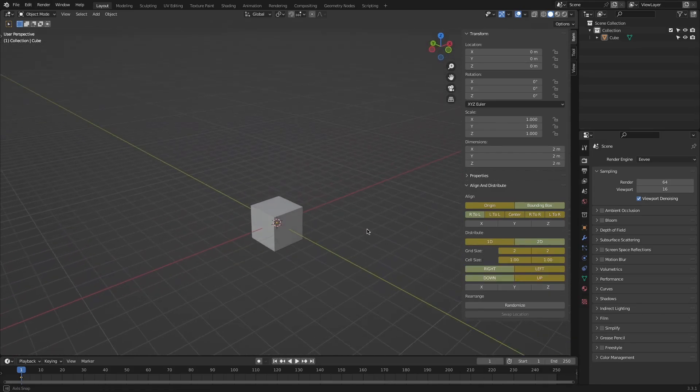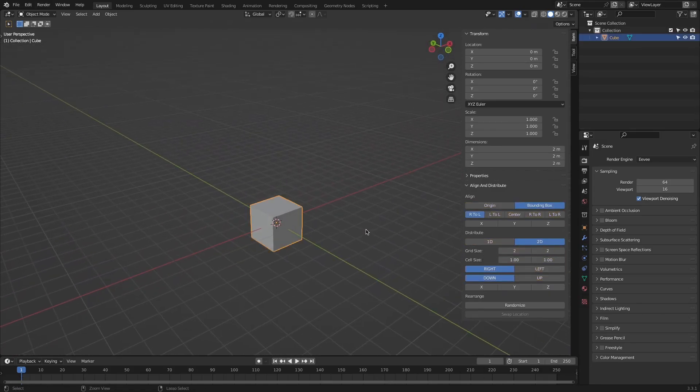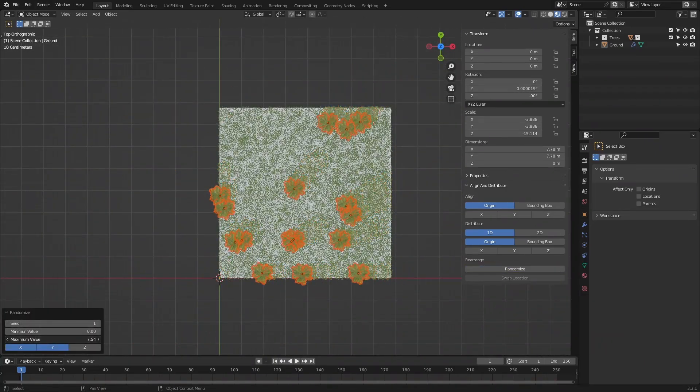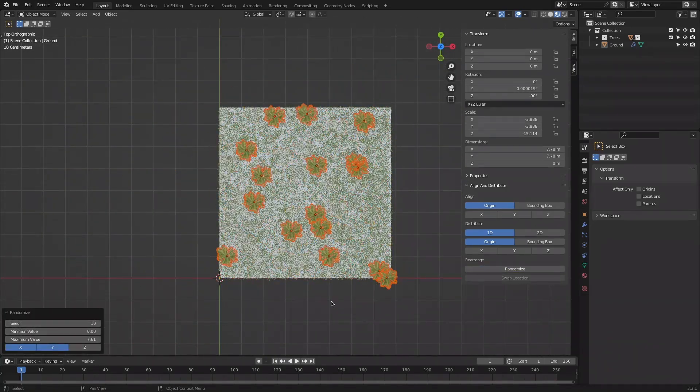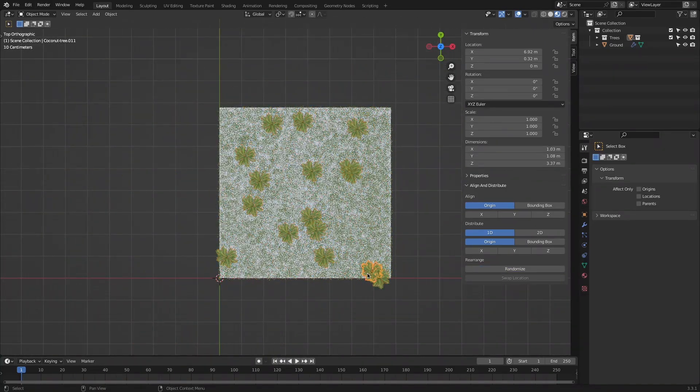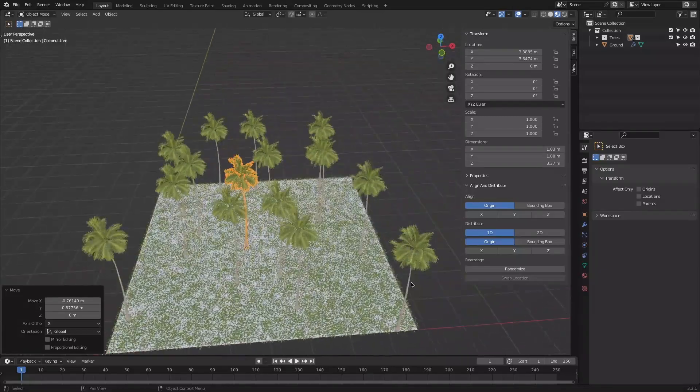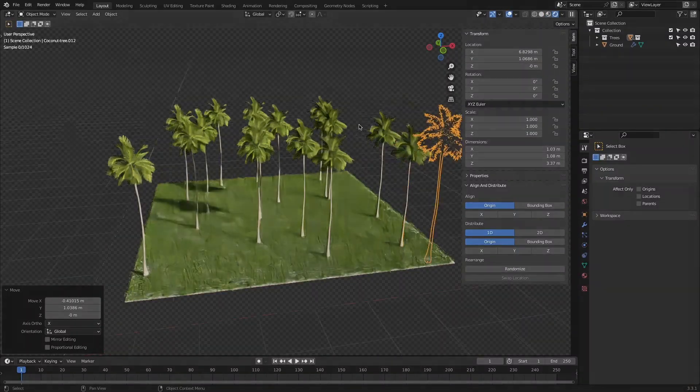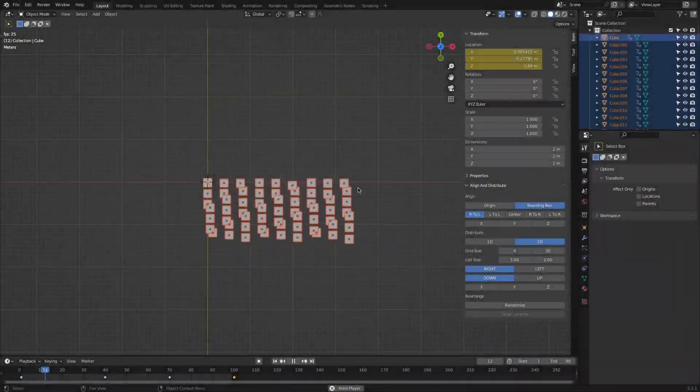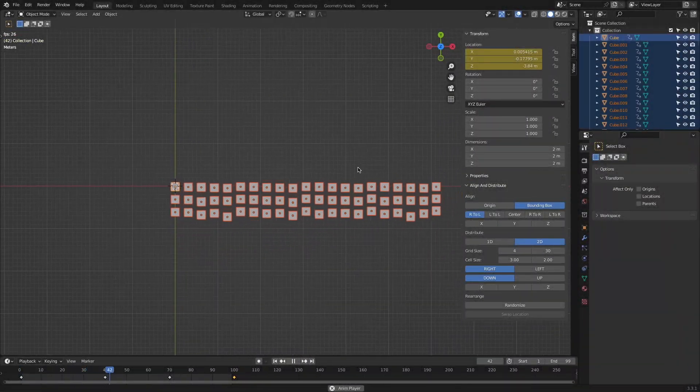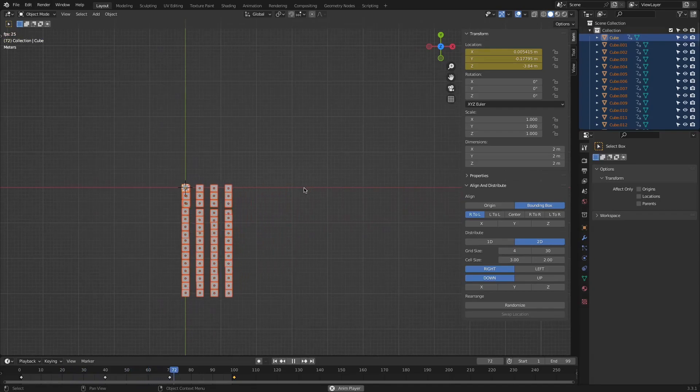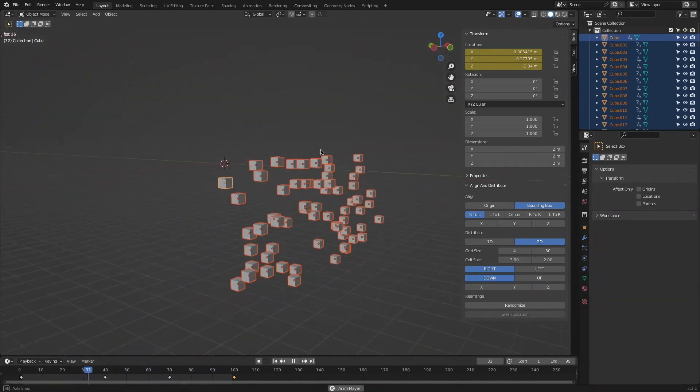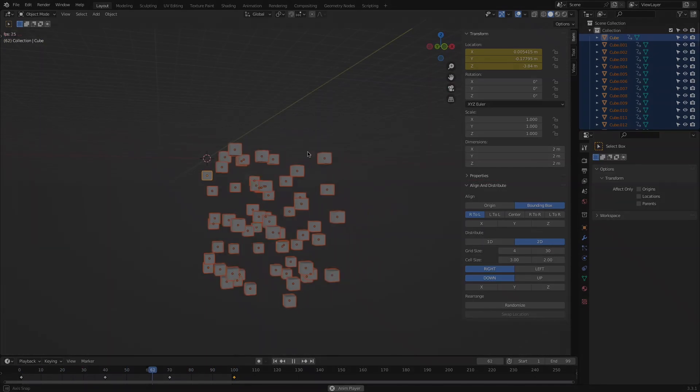But what else can it be used for? For starters, it can be useful for architectural modeling. For example, you can distribute and randomize some trees along a specified area. It may not have a huge role in animation, but for sure it can shorten the path for you in some projects.